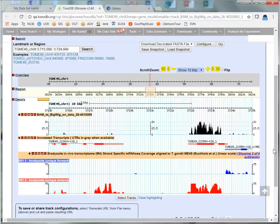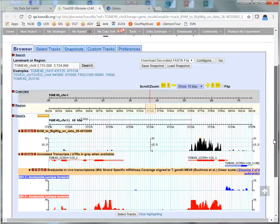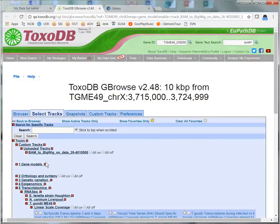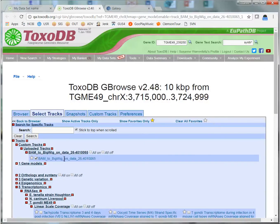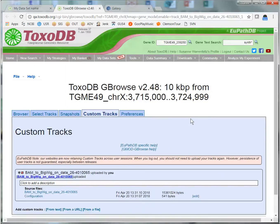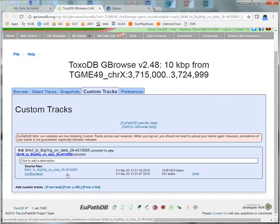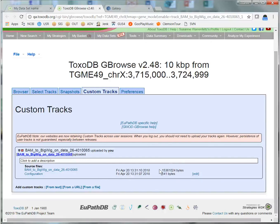I can also manage my track within GBrowse. The tracks appear in the Select Track page, so I can turn them on and off. And in the Custom Tracks page, I can delete them from GBrowse. They'll still remain in My Datasets in the ToxoDB My Datasets page, but they will not be installed in GBrowse.